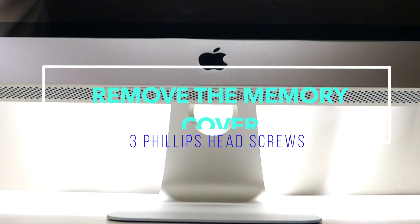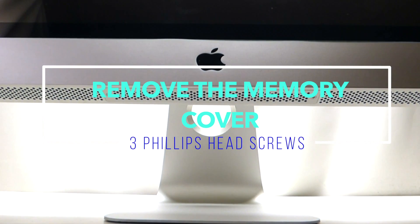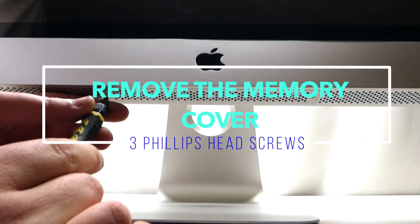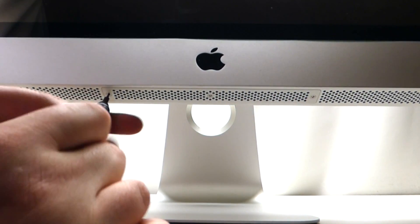As you can see, right underneath the iMac here there are three Phillips head screws.